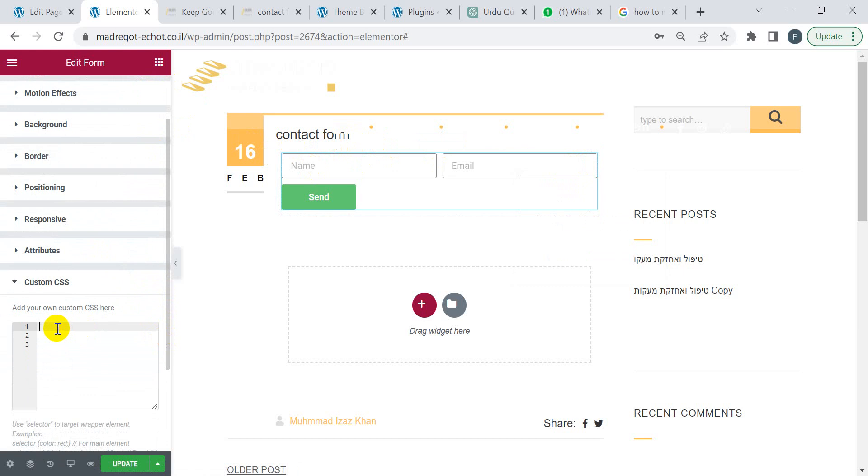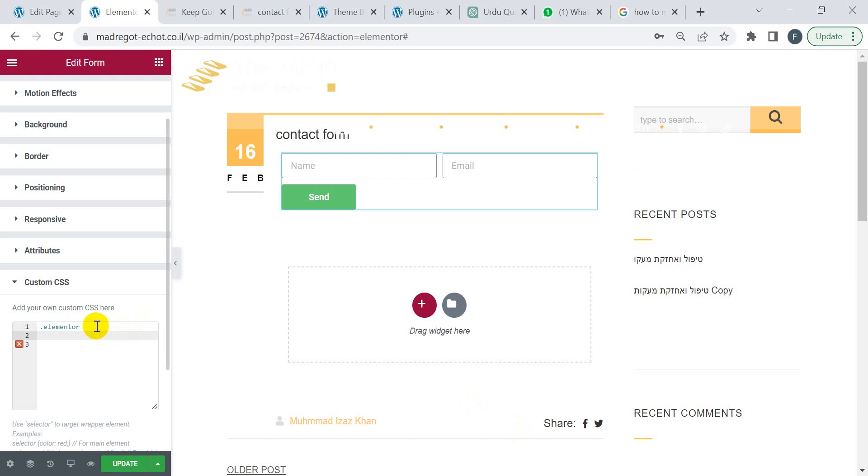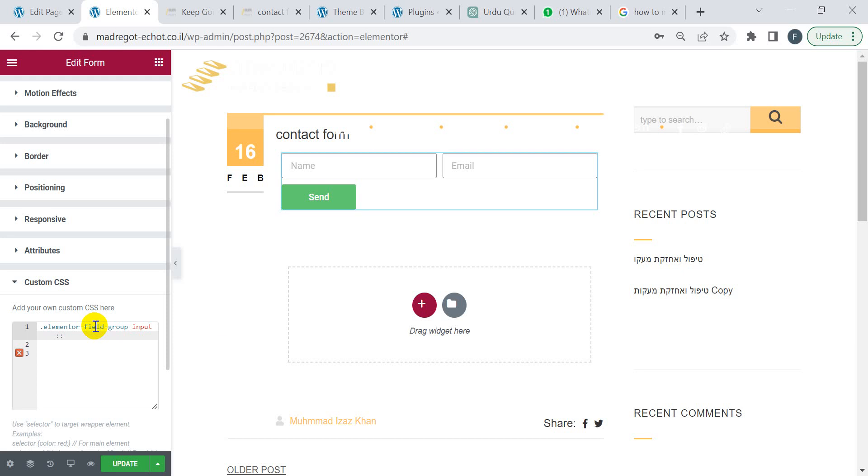I will provide this two-line code in the video description. I'm going to write the class .elementor-field-group, and then I'm going to type input double colon placeholder, and then I'm